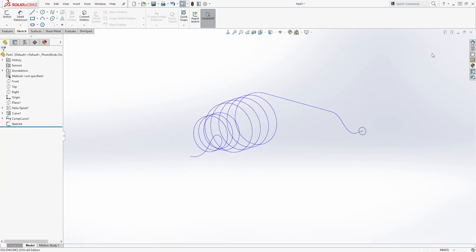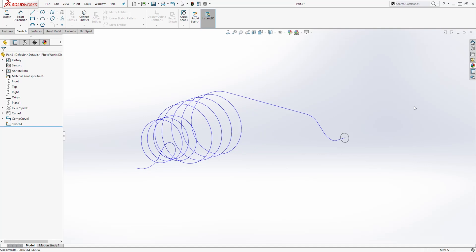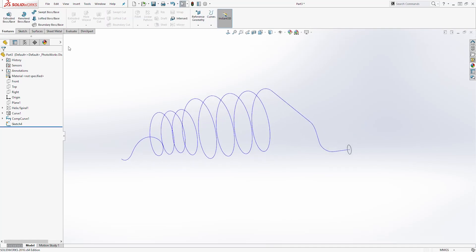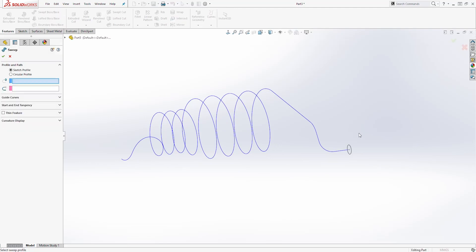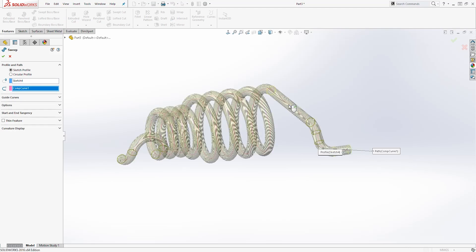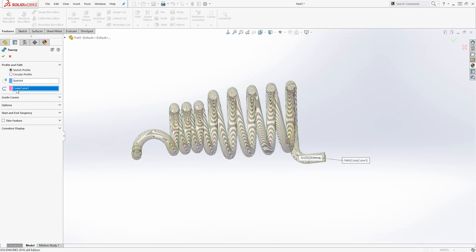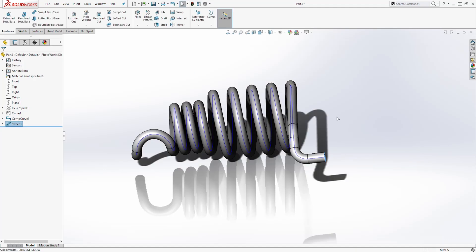Next come to Features and select Sweep. For the profile select our circle sketch, and for the path select the composite curve. This will give you a preview — everything looks good. Click OK. There you go — the spring is created.